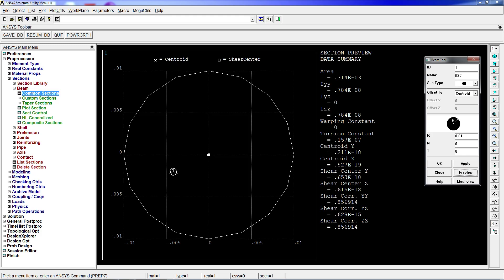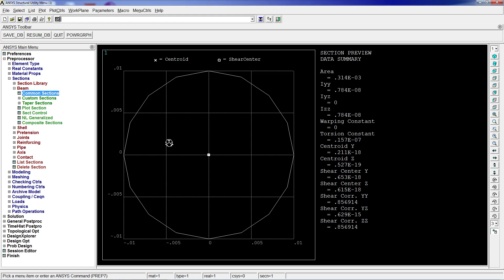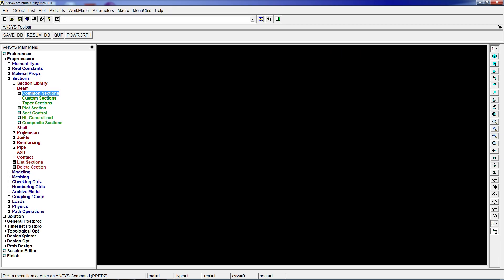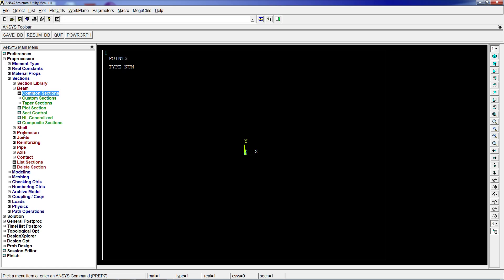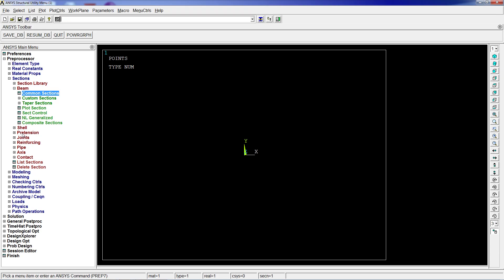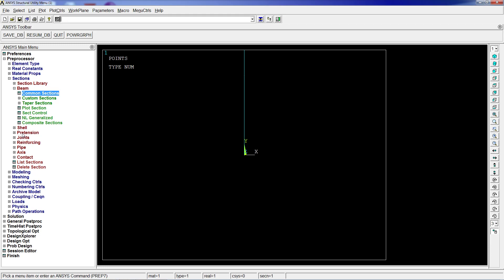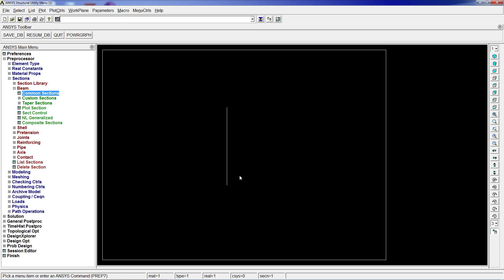Then we create the geometry. We're going to create a keypoint at 0 on the first coordinate and a keypoint at 0.3 in the Y direction. Now we're going to create a line between keypoints one and two. We'll look at it and here we have line one.